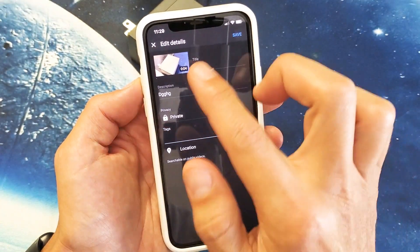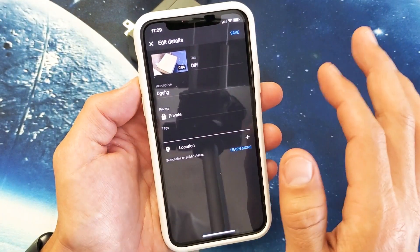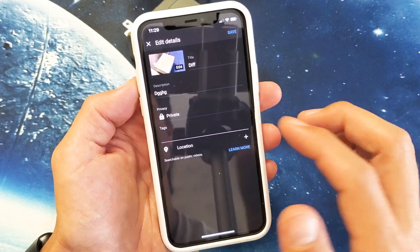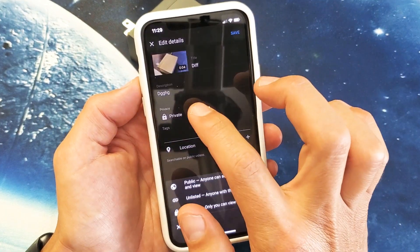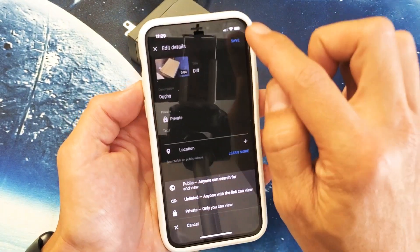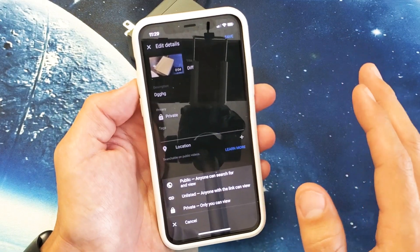Once you fill in the details and the description and the title and the tags, then you can go ahead, go from here and you can go ahead and make it public and click it on save and then the whole world is going to see it.